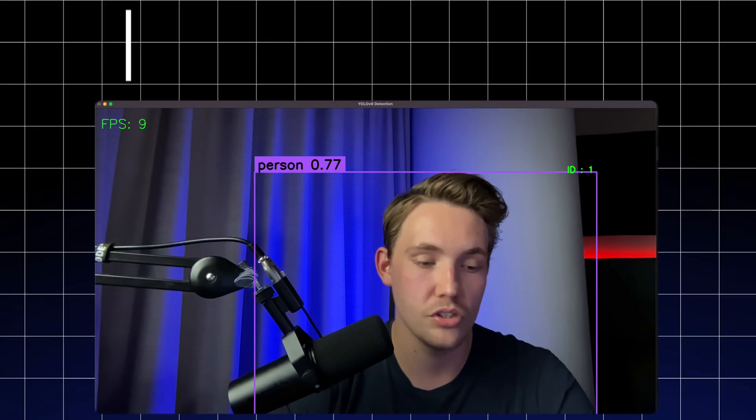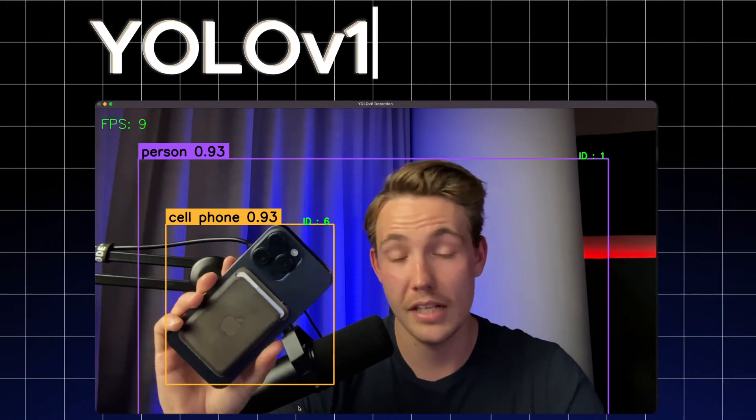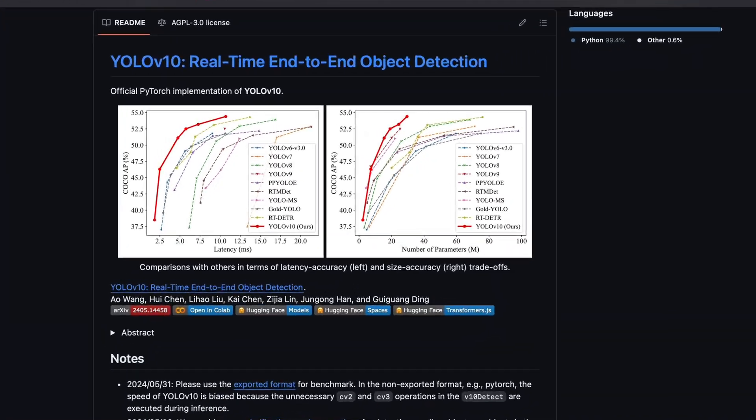Do you want to learn how we can apply object tracking on top of the new YOLO V10 model? Just a few days ago, YOLO V10 was released and it is a pretty cool model. It is significantly faster compared to all the other YOLO models in the YOLO family, and we're going to see how it performs and whether it has the same accuracy.